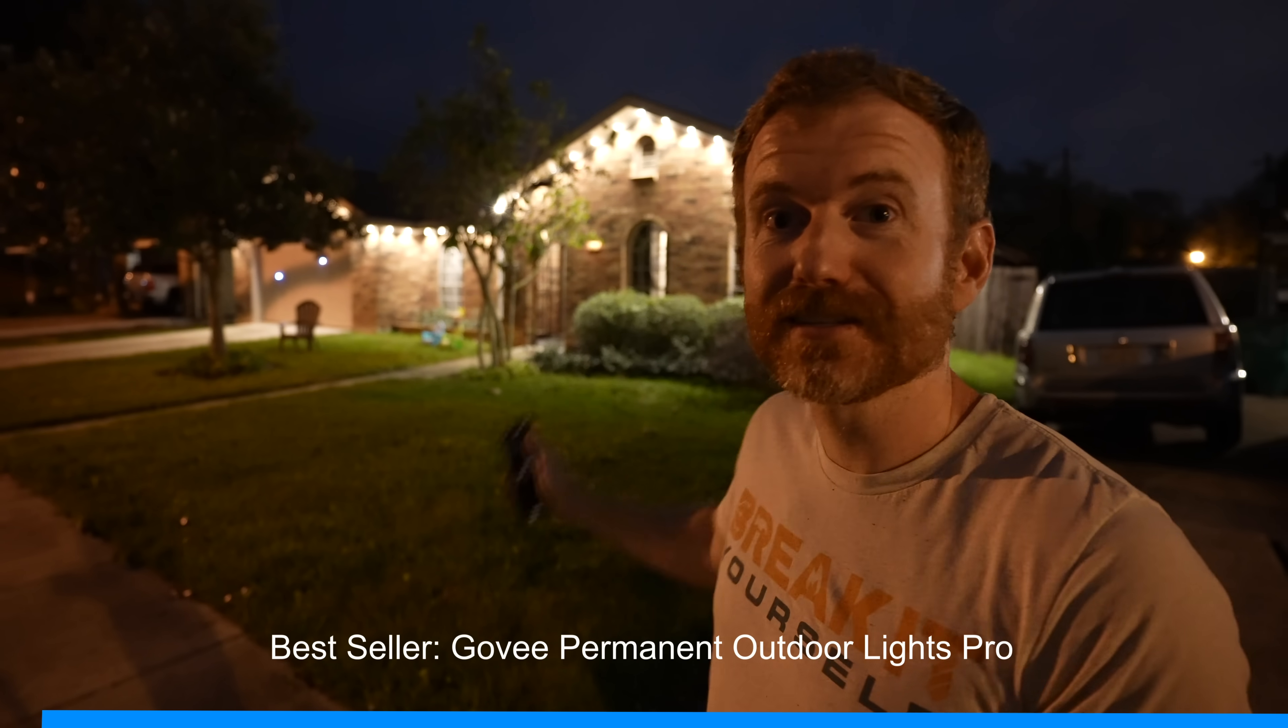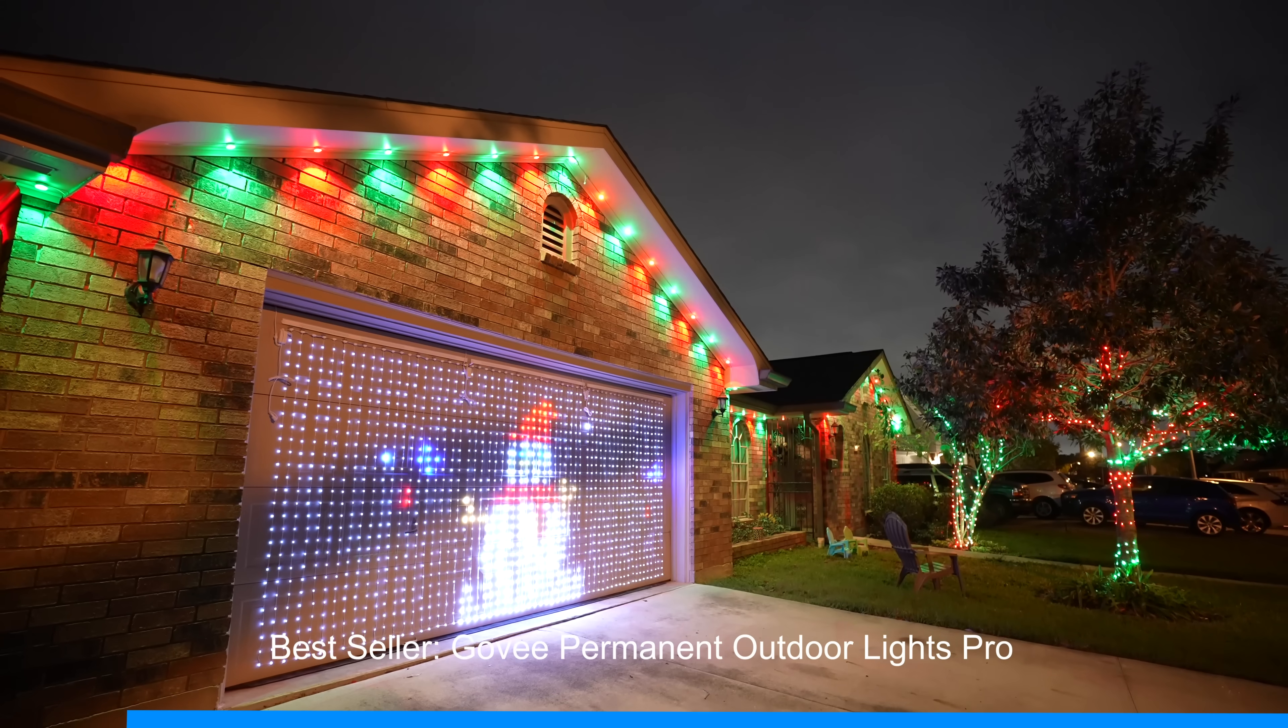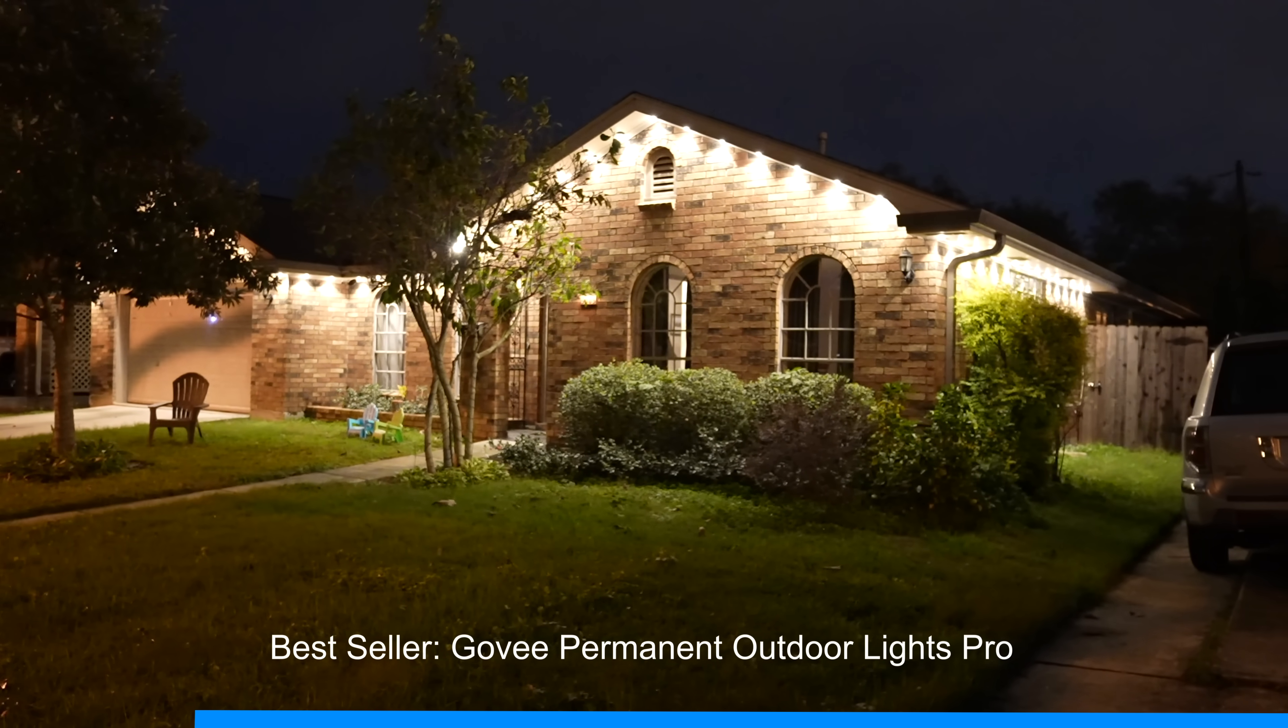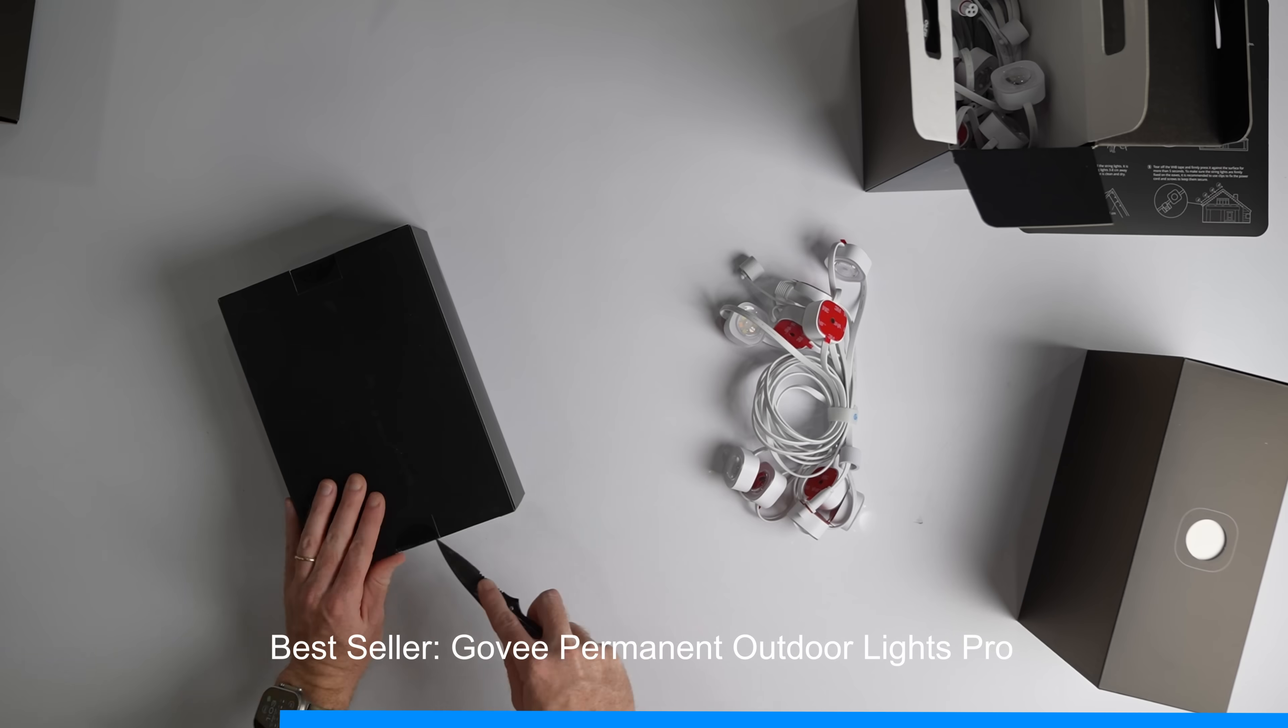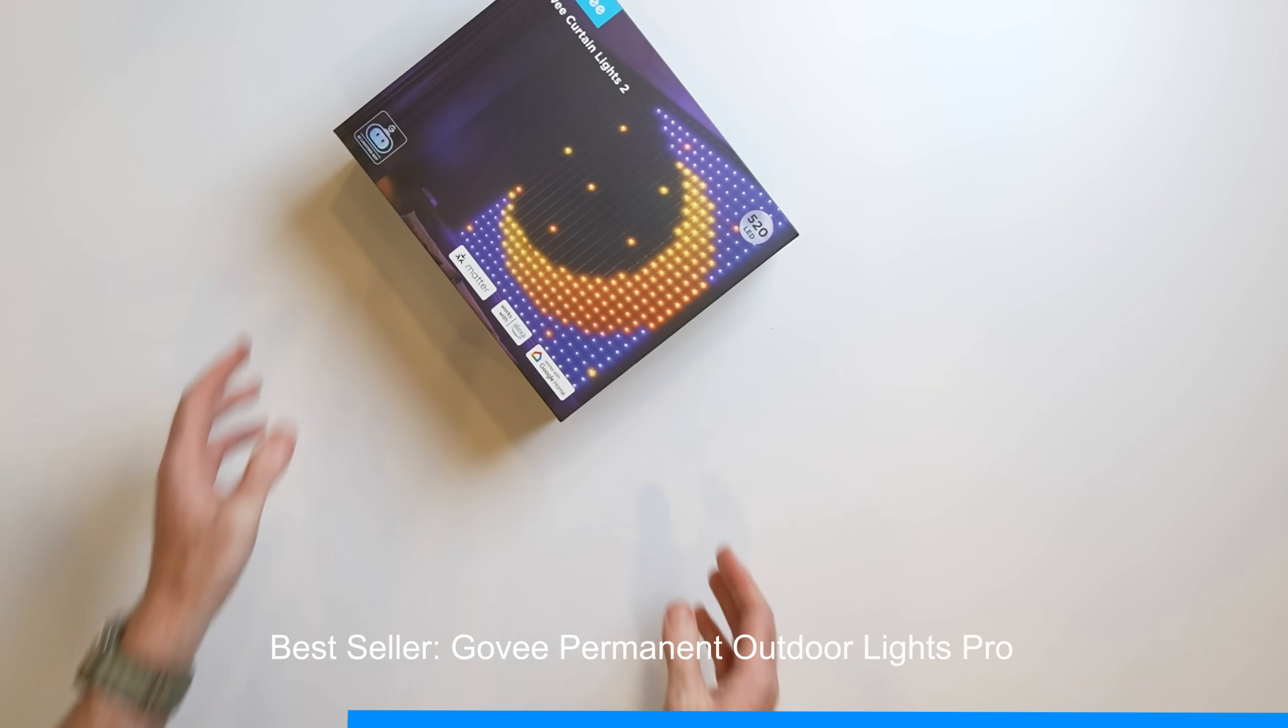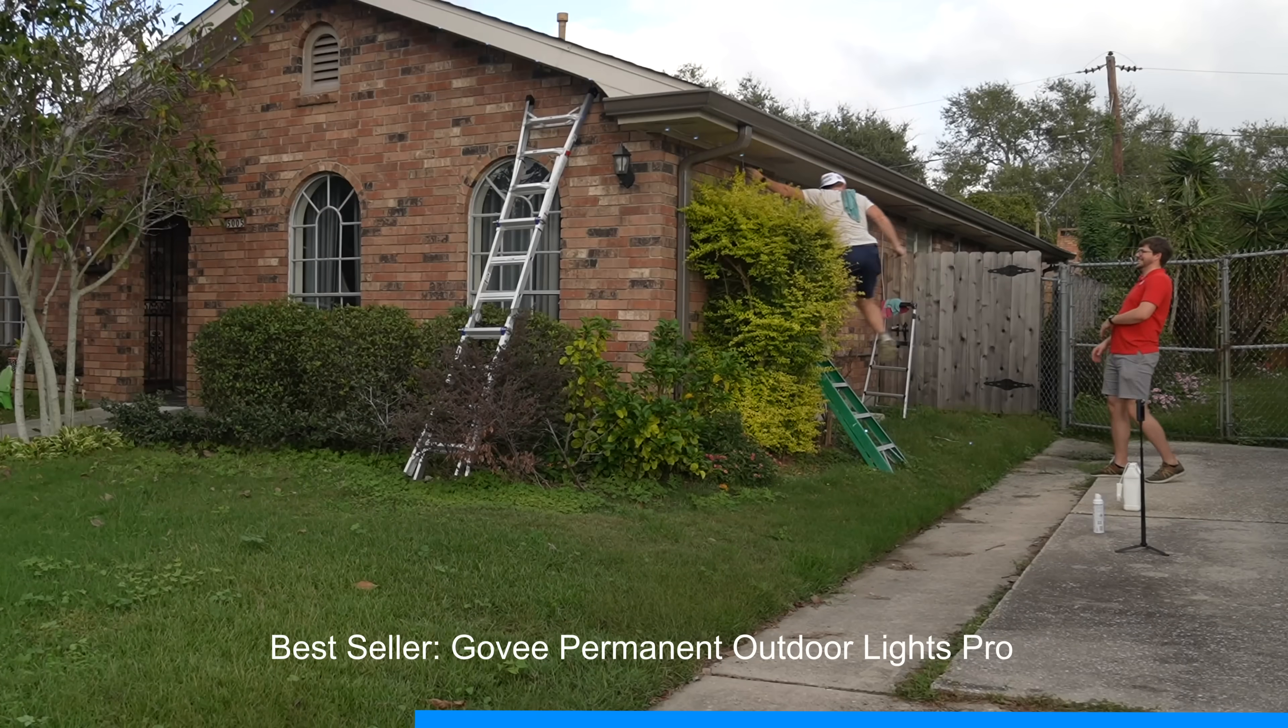Do you want to take your house from this to this? Well then let me tell you about today's sponsor Govee. They are the brand when it comes to home accent lighting. Today we're going to be focusing on permanent under-eve lights, their Christmas lights and their curtain lights. The installation went very quick aside from a few wasp nests.